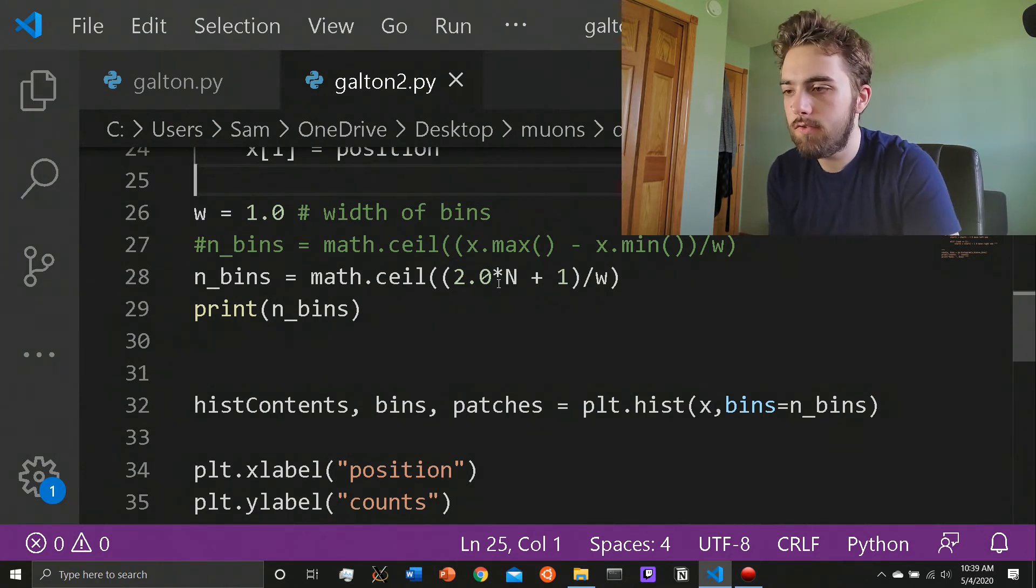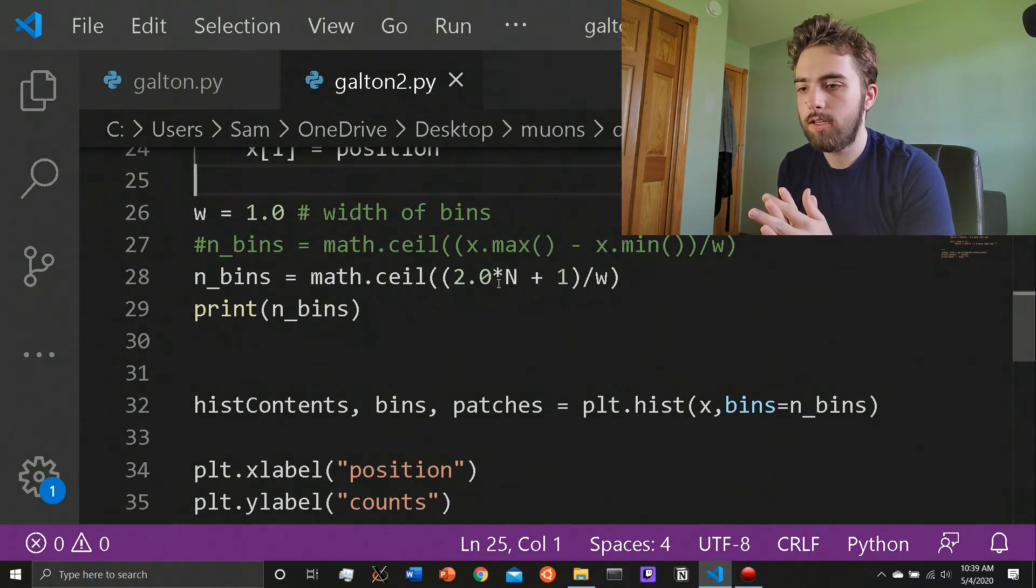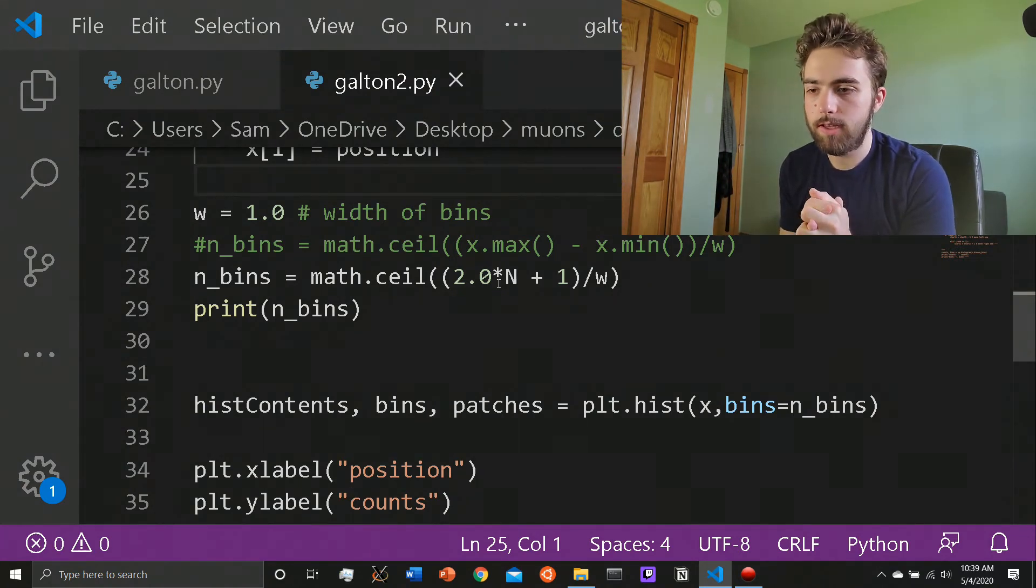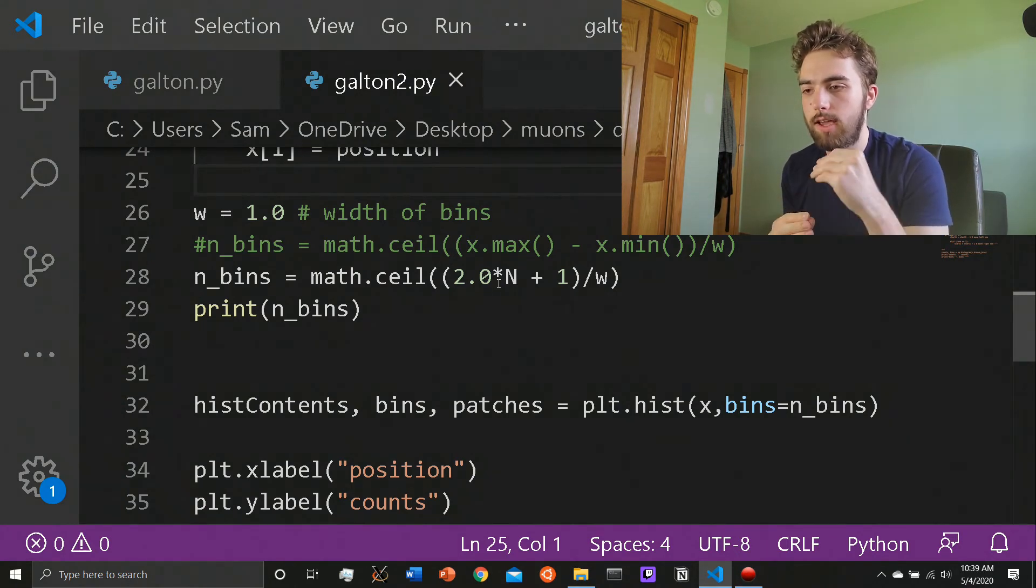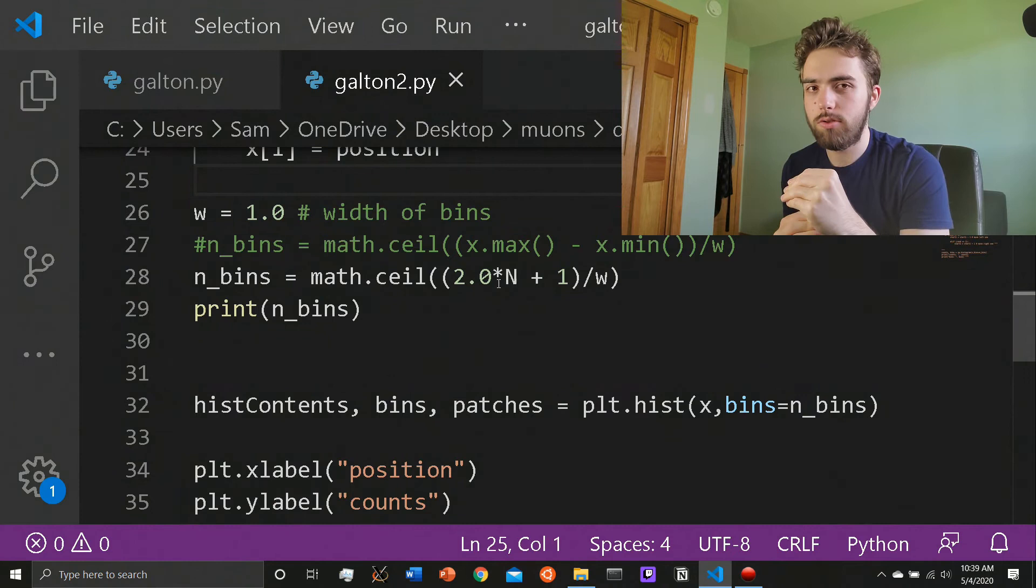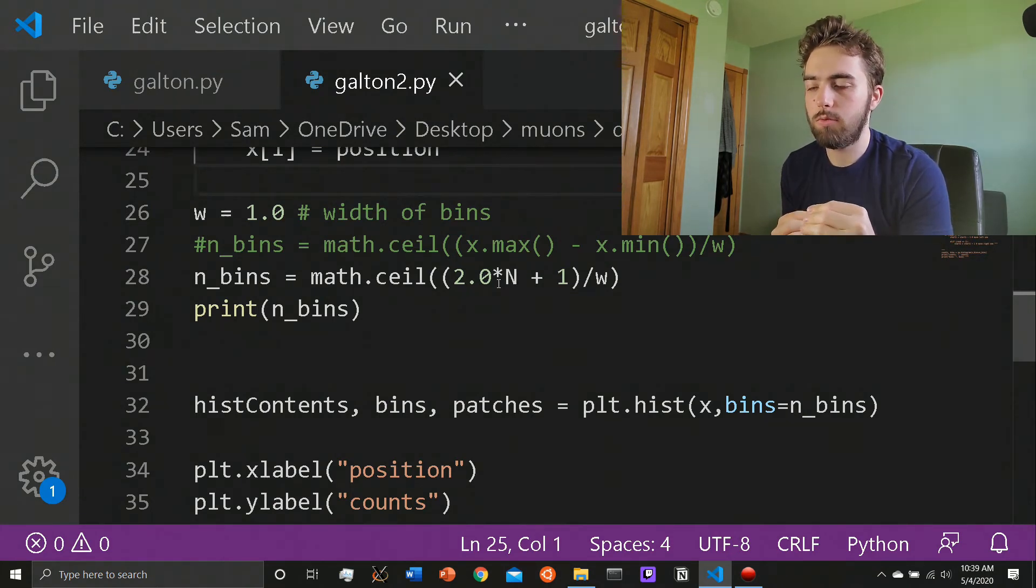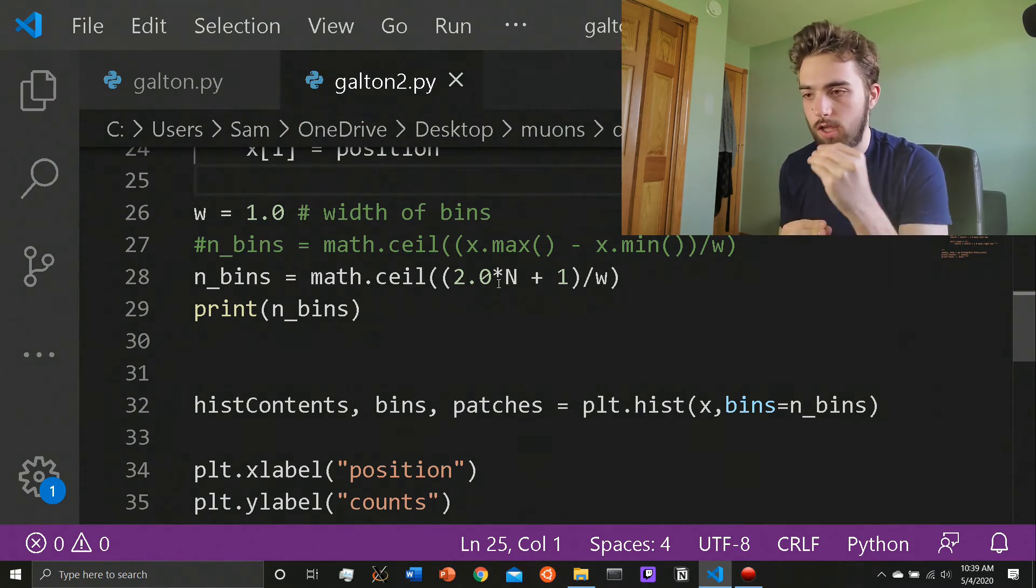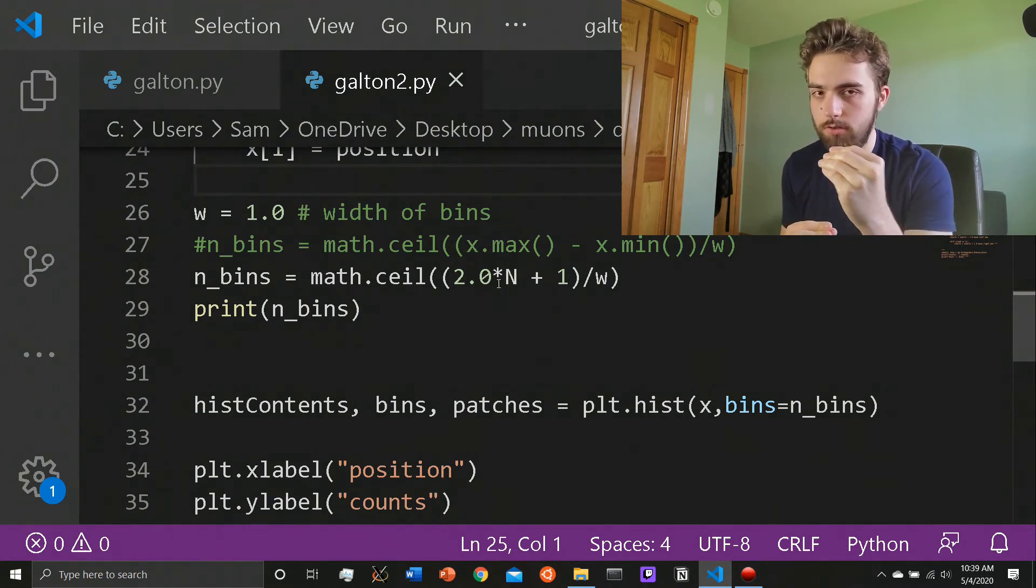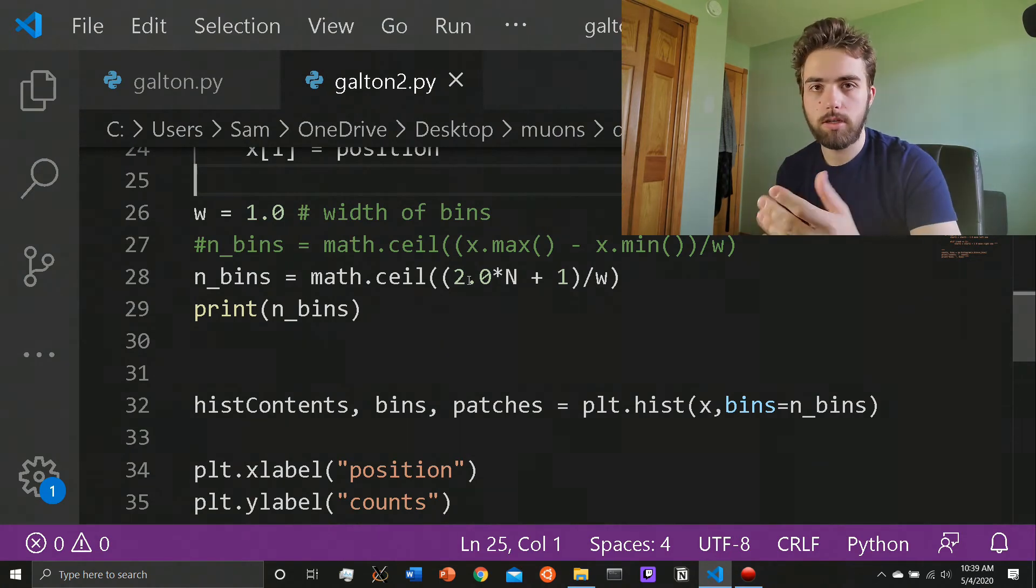What this does here is if you want to change the width of the bins, you can do that. So if it were two for the width of the bins, then you divide by two. Math.ceiling just gets the highest, you know, if it's 2.2, then I believe it gets three. Or if it's 3.3, it gets four, right? It just goes to the highest integer value from that number. You could just do two N plus one. If you want, that's fine.